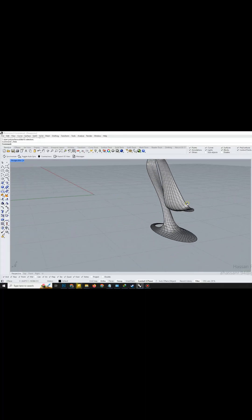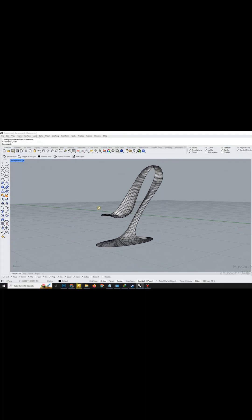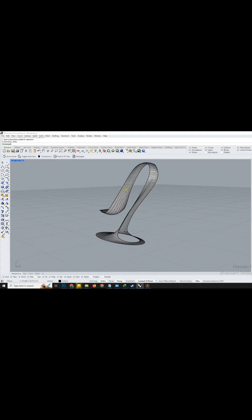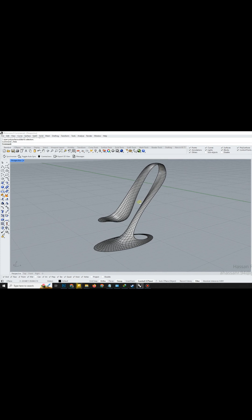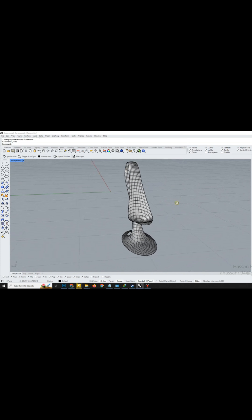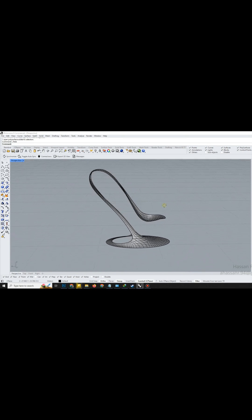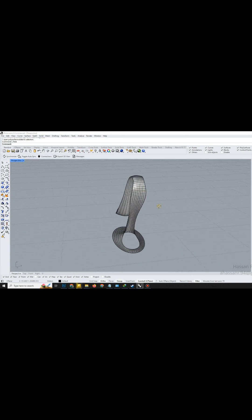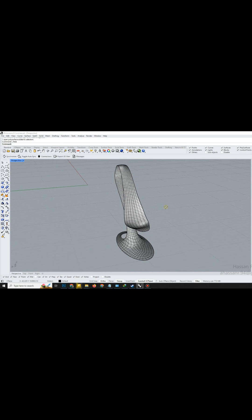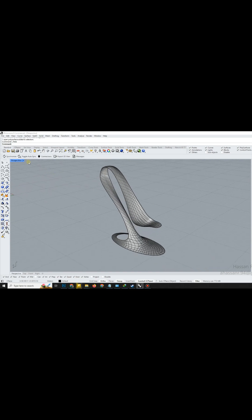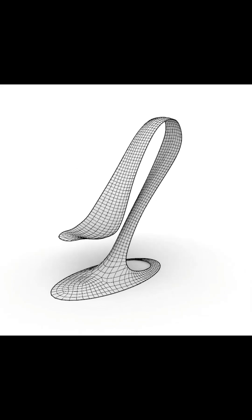Hey everyone, welcome back to Mr. Rhino 3D, your go-to place for mastering Rhino with clean and professional workflows. Today, we're going to model this complex 3D shape step-by-step using only simple Rhino commands, but we'll do it with a professional touch. So, stay sharp and follow along till the end. It's going to be worth it.